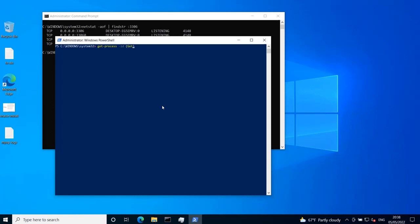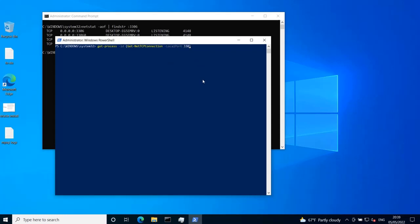Get-NetTCPConnection -LocalPort 3306, then dot OwningProcess. Hit enter,